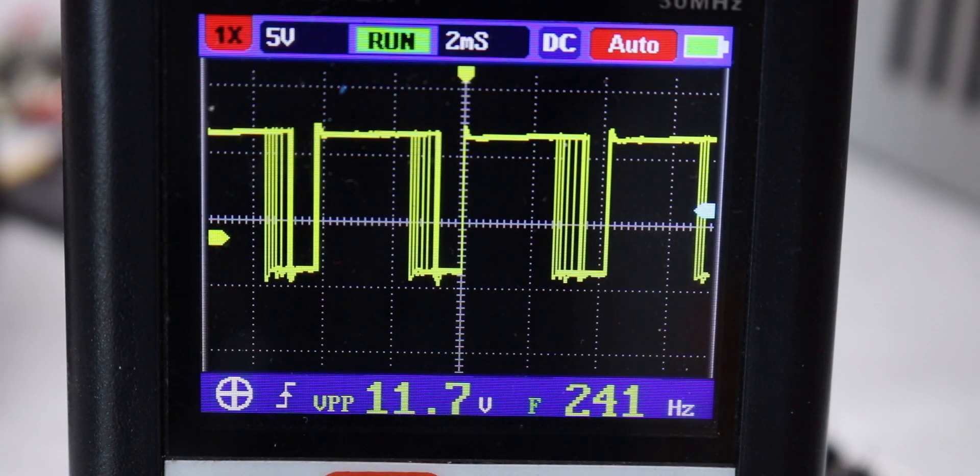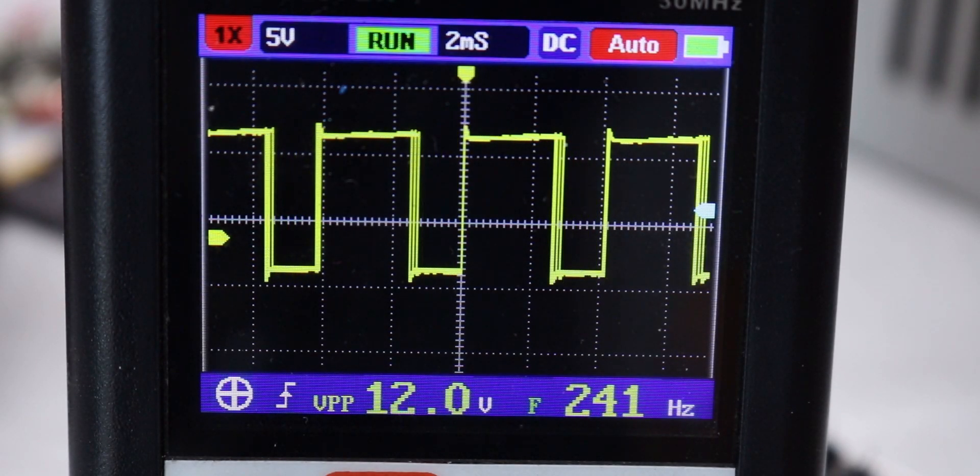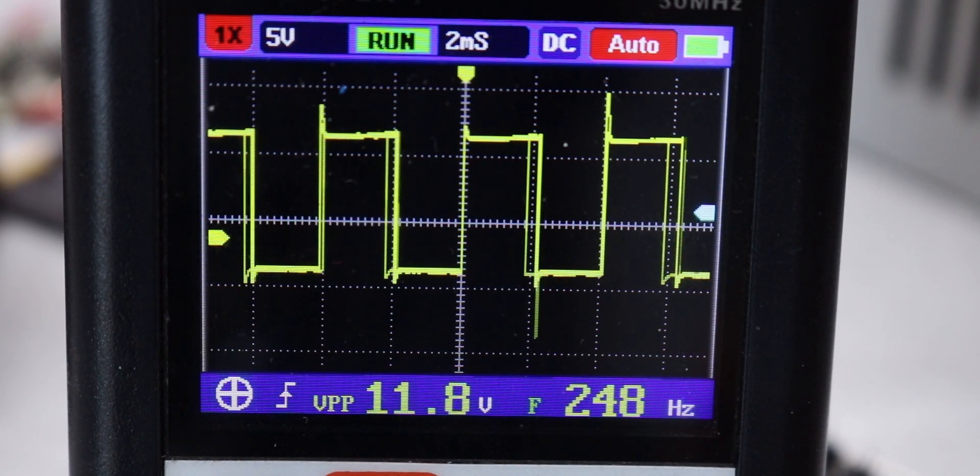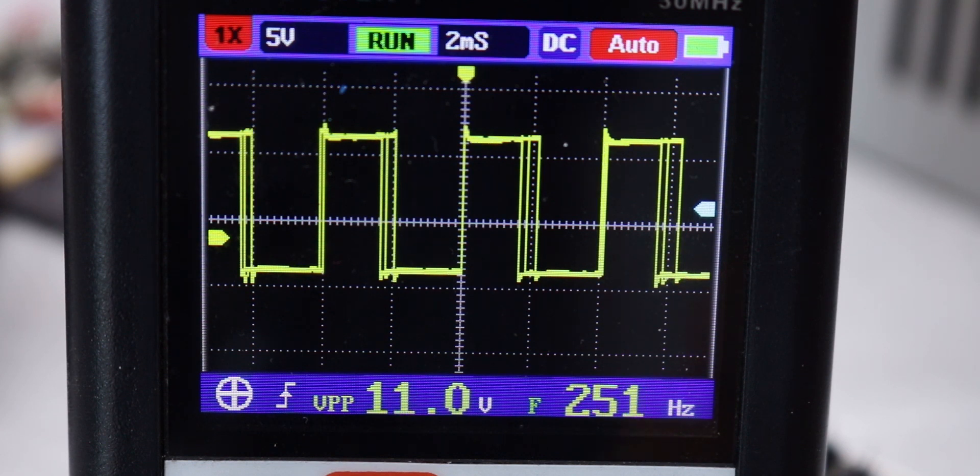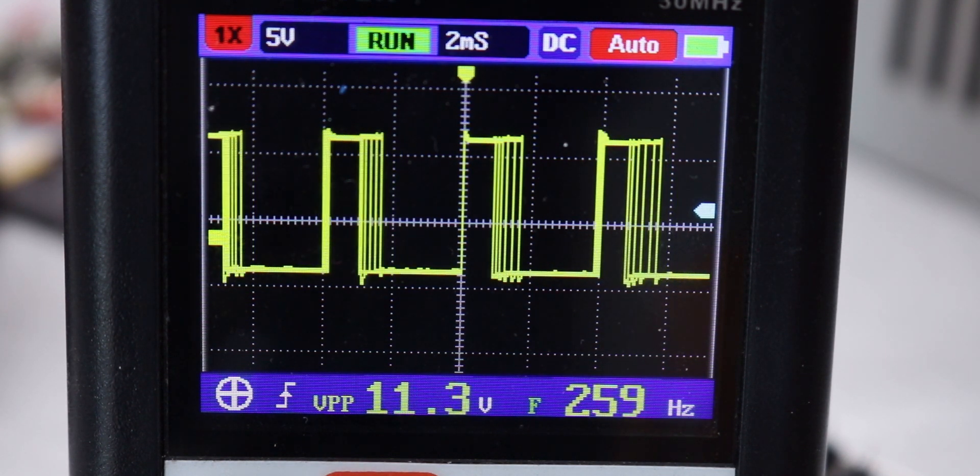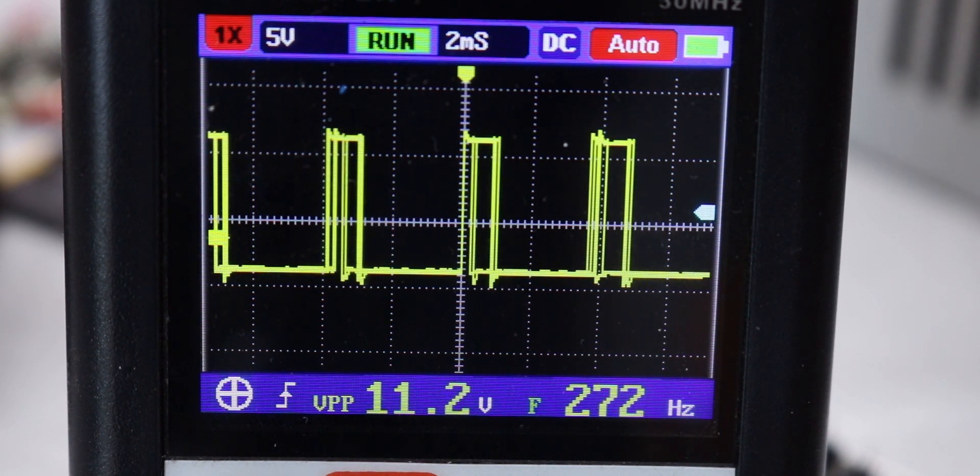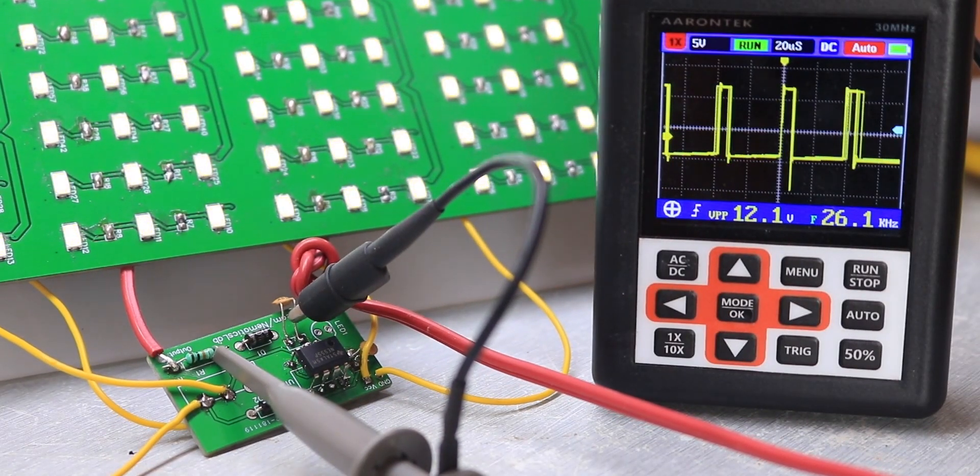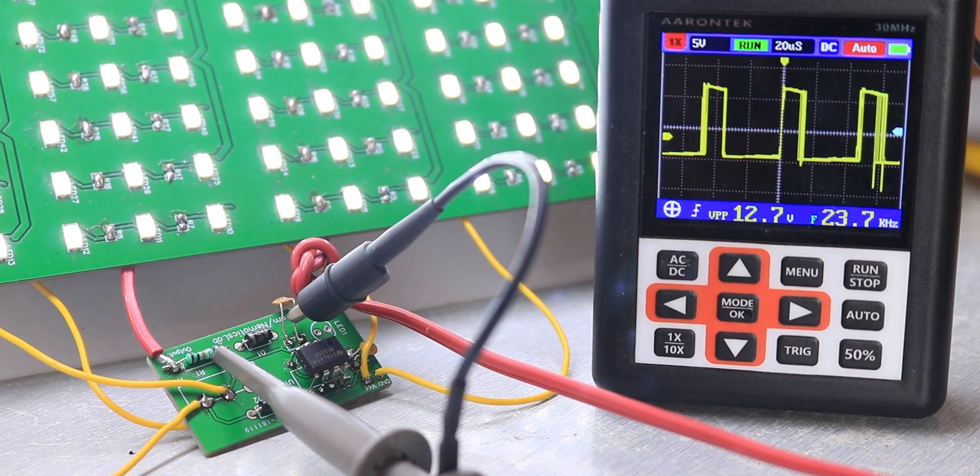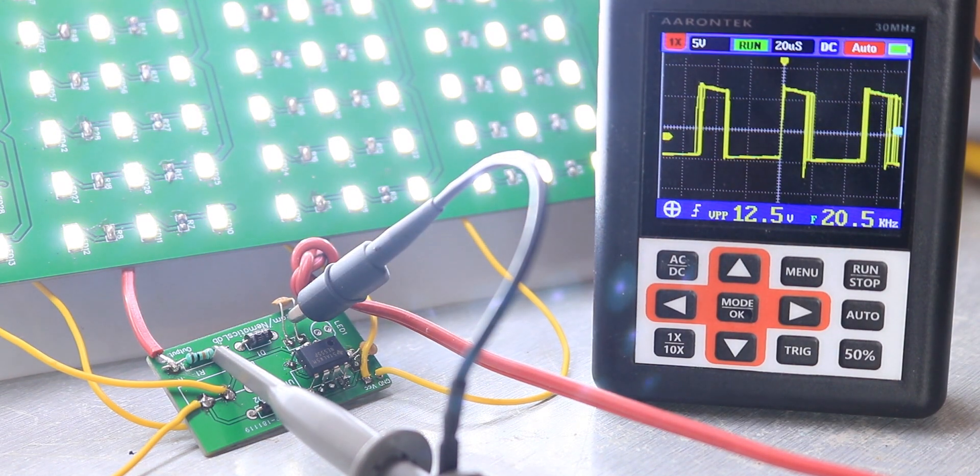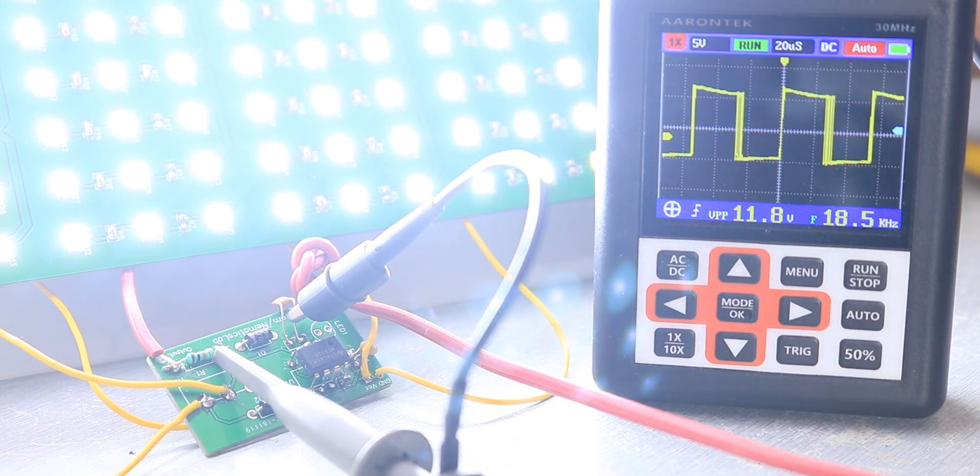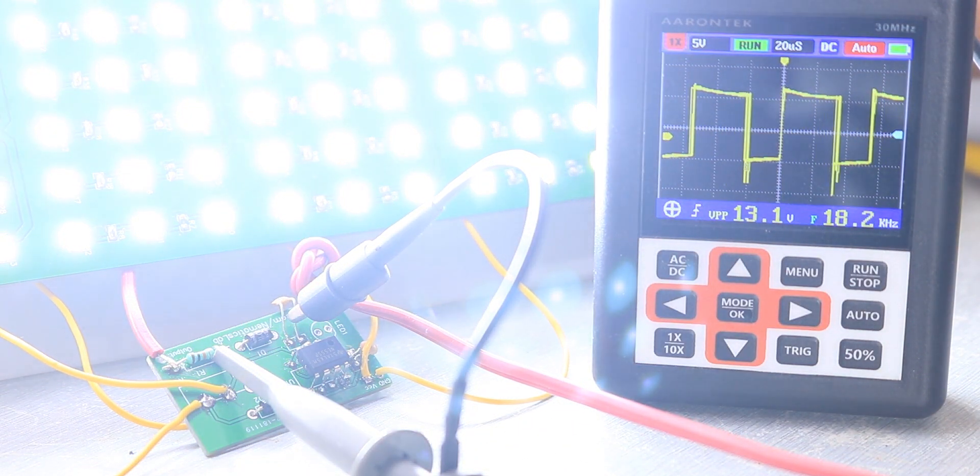Pulse Width Modulation or PWM is widely used in today's world due to its requirement for controlling many devices in the field of electronics. PWM signal is widely used for controlling motors, dimming LEDs, and a lot more.